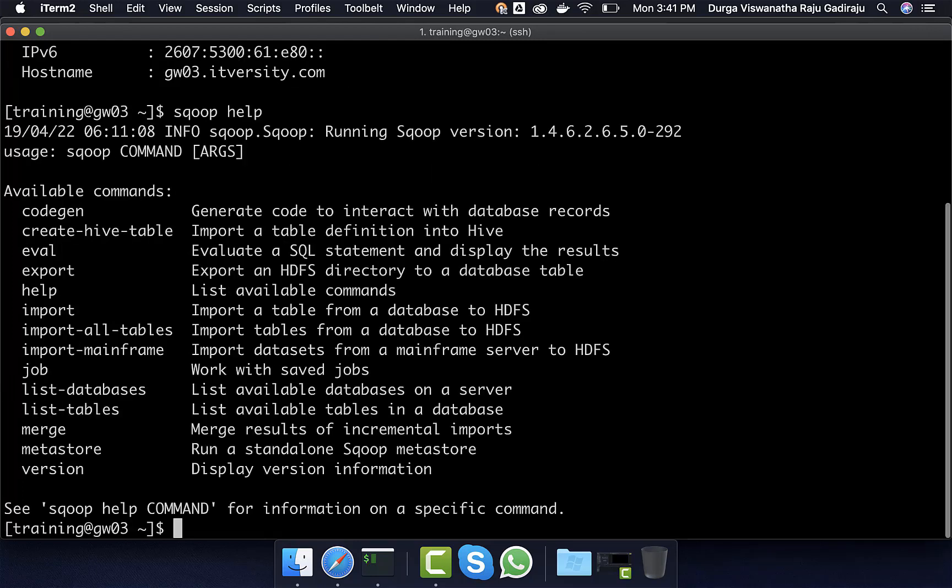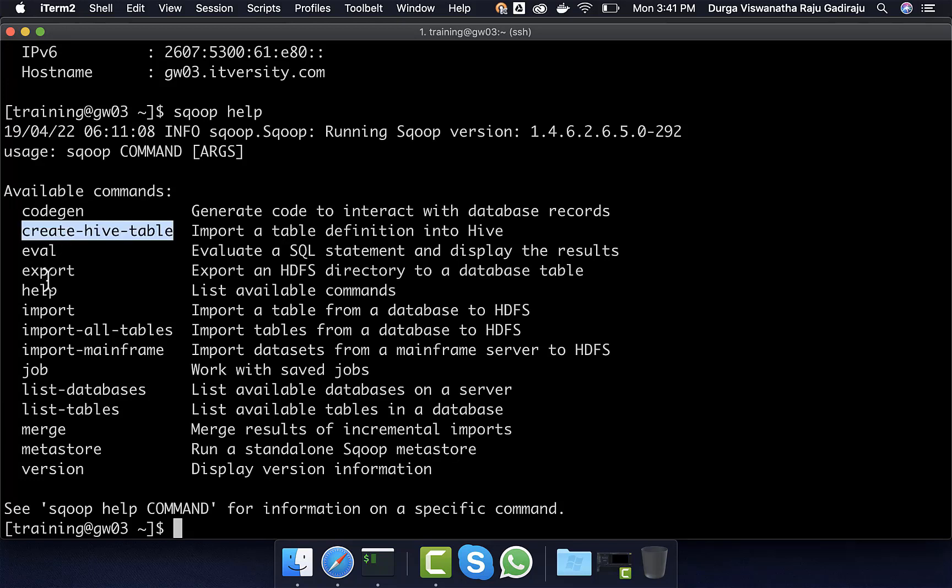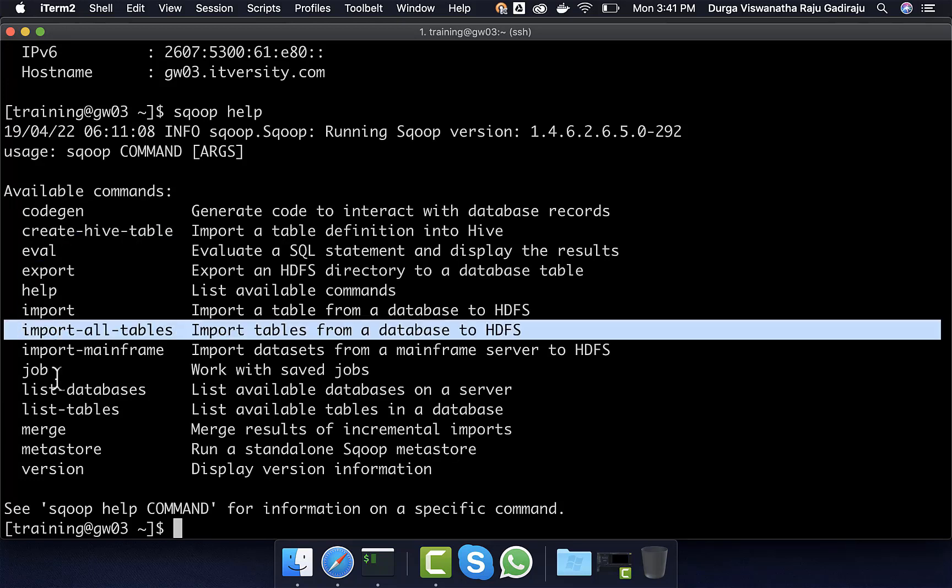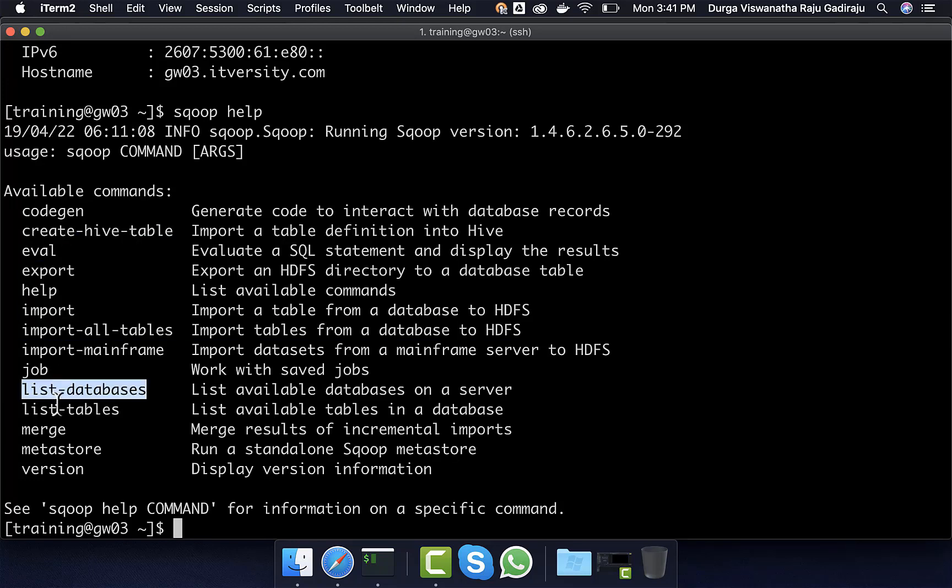So you will be seeing a bunch of Sqoop high level commands such as create-hive-table, export, import, import-all-tables, list-databases, list-tables, etc. So using these commands, you should be able to get metadata of the tables that are part of MySQL and also you can use import to import the data.